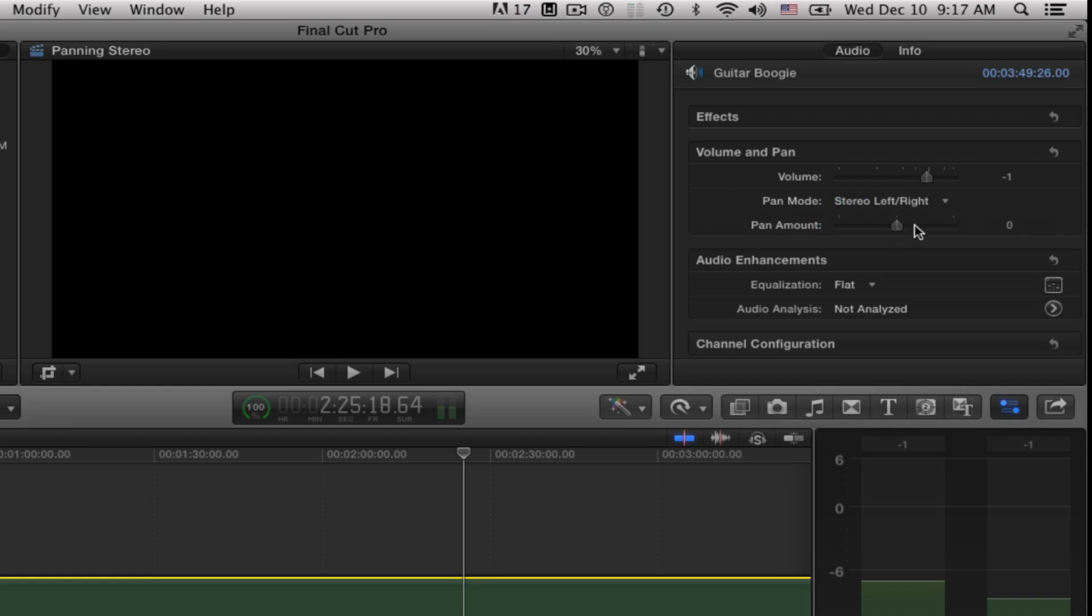I get not only a slider but I get a number over here. Let's go ahead and work on this with the slider first. This is pretty simple really. You just take the slider all the way over to the left minus 100, that's 100% left channel, 100% right channel, or right back to the middle again.